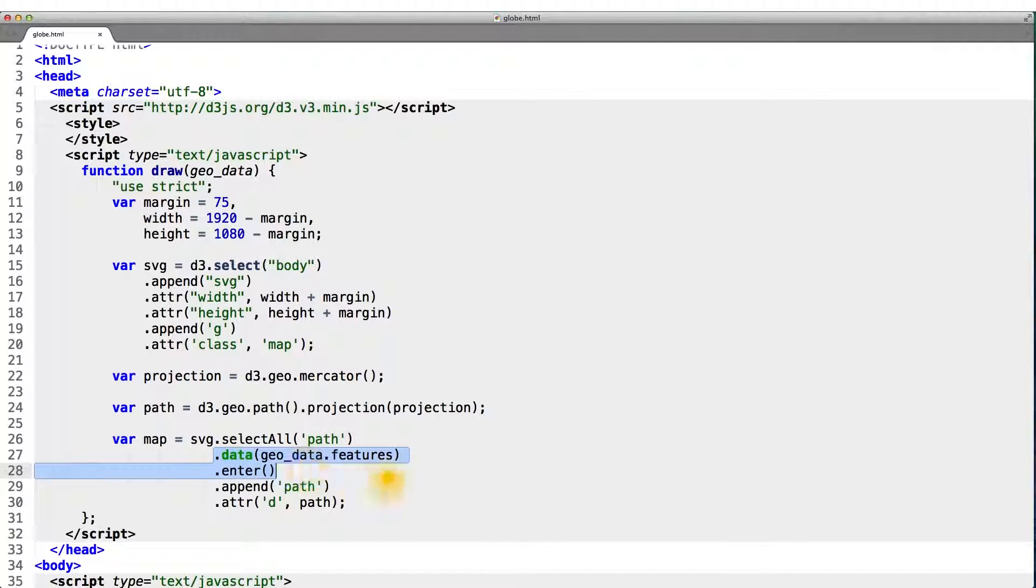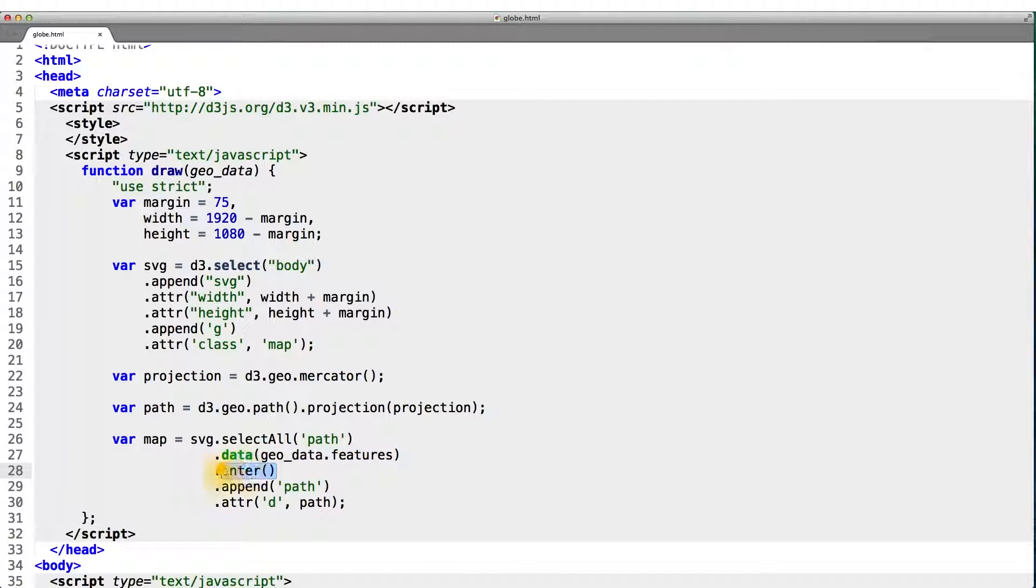And now, with our bound data. And again, remember that this is an array of placeholder elements. We then make the enter selection to select all the paths of countries that are currently not on the page.